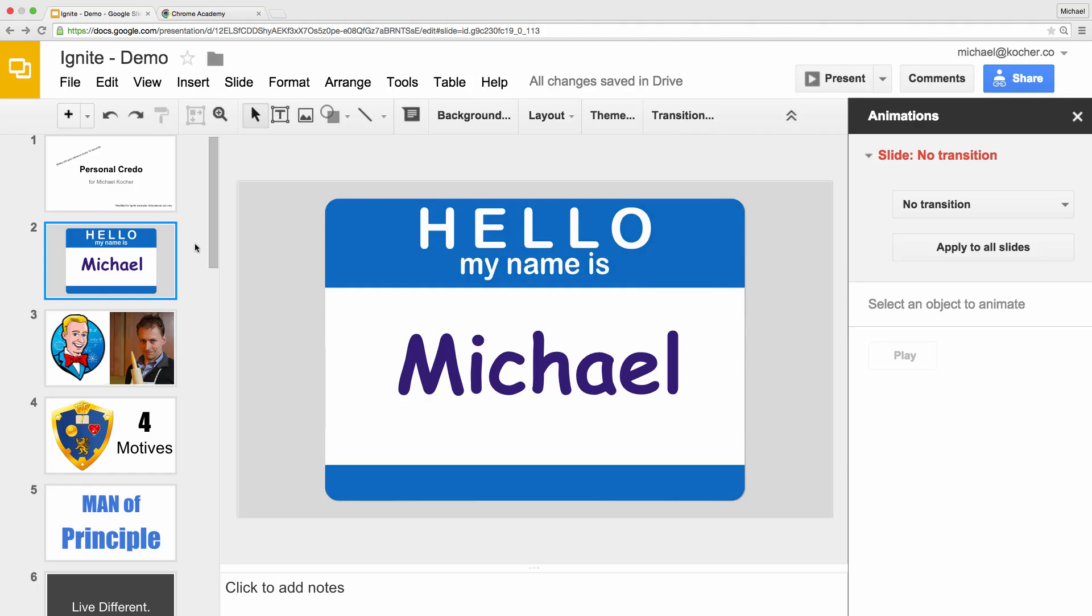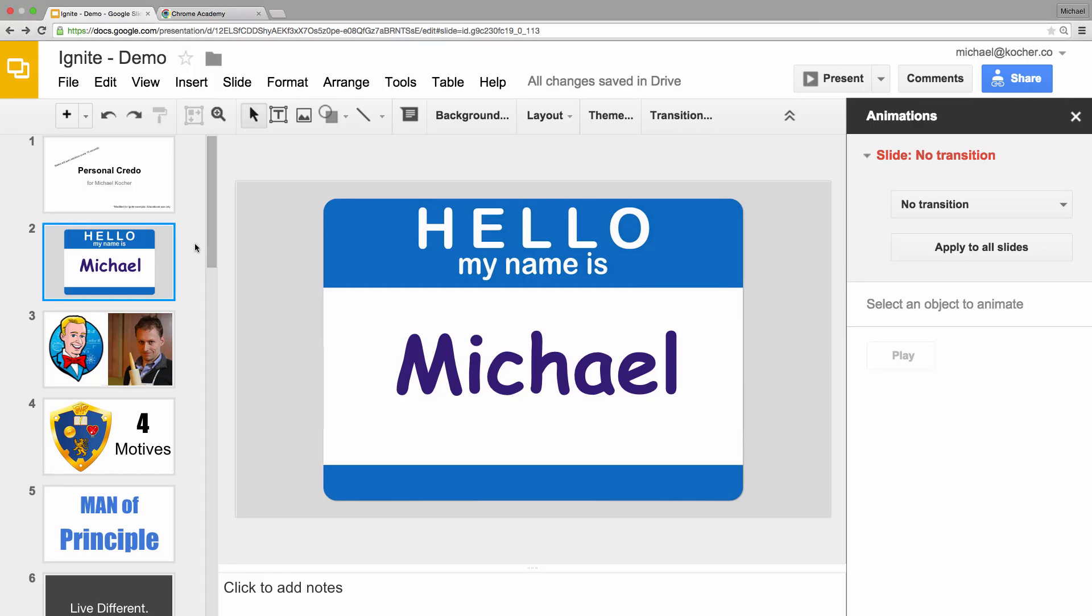I've just finished the example for the Ignite presentation, and now I want to set it to auto-advance. Google Docs does this in a little strange way.